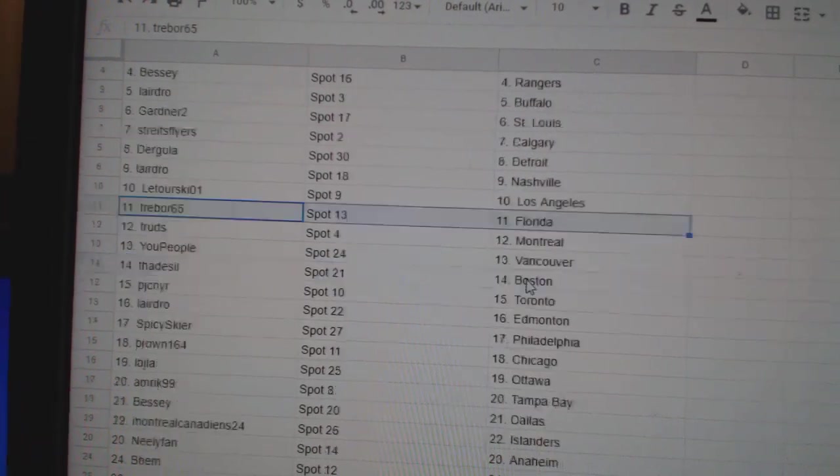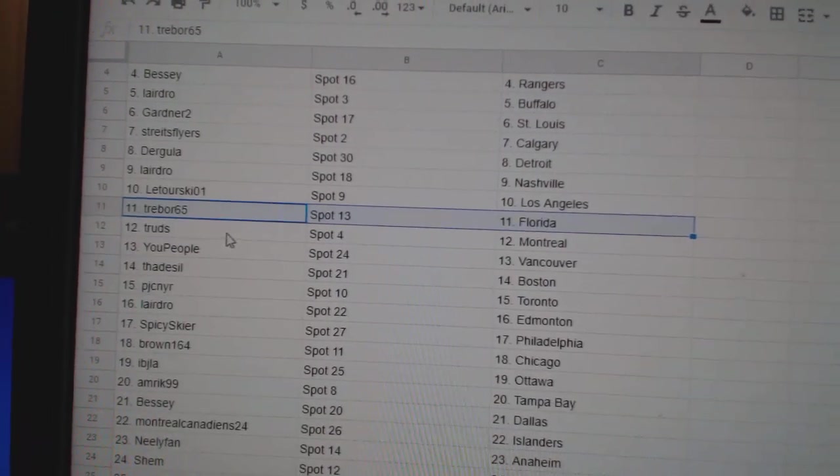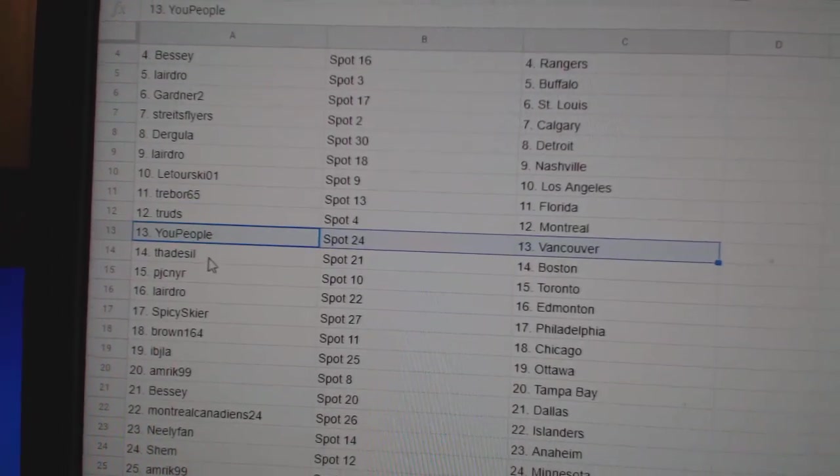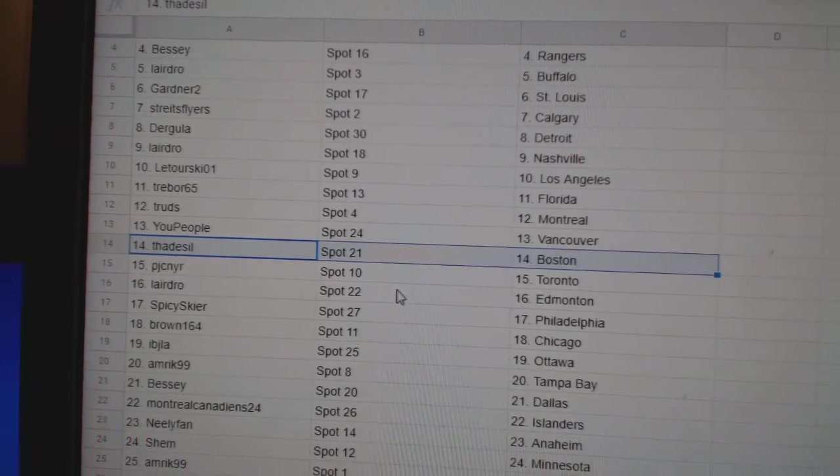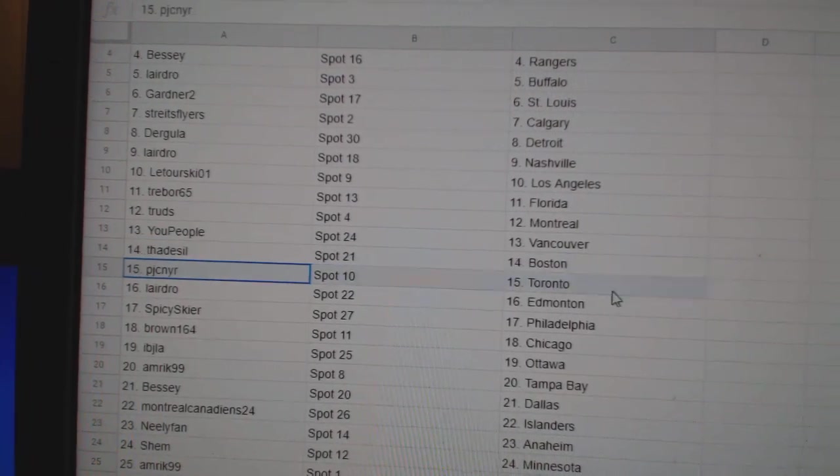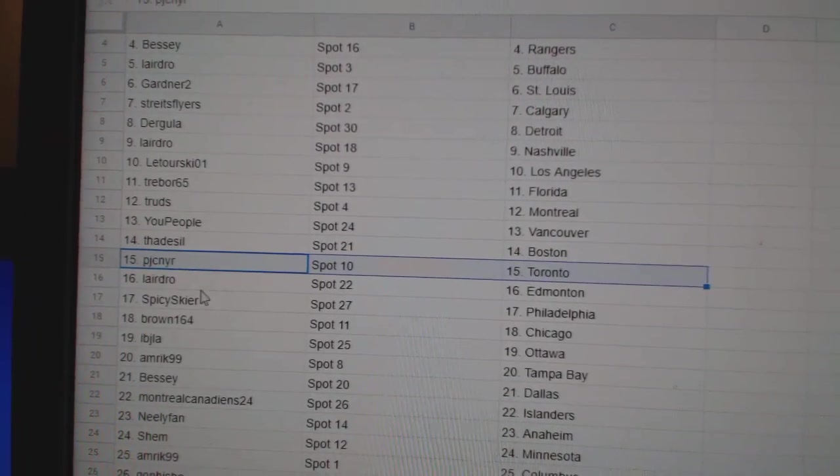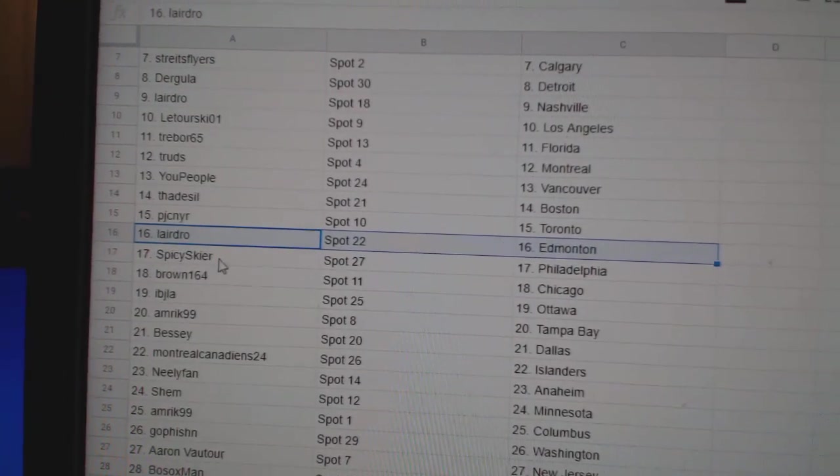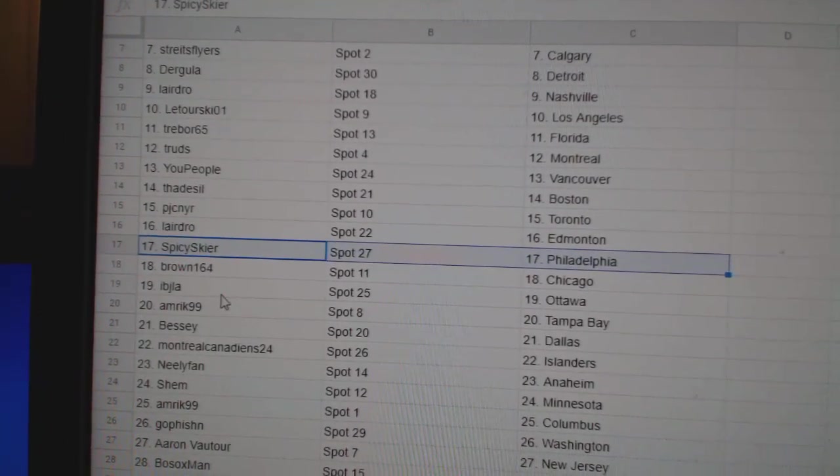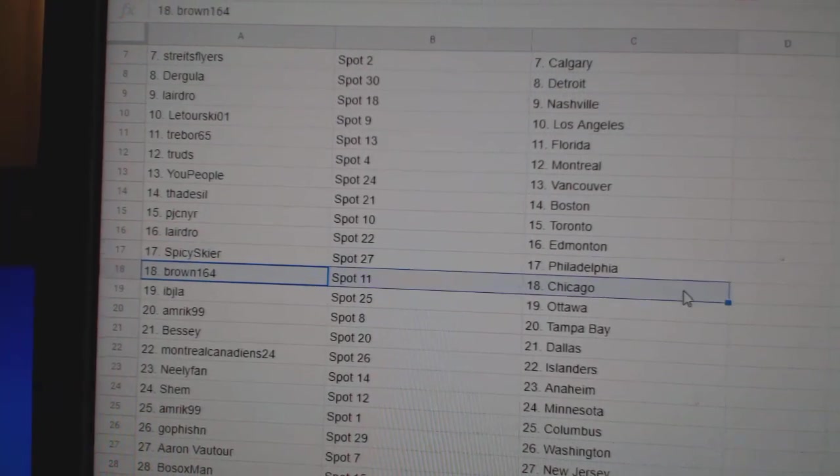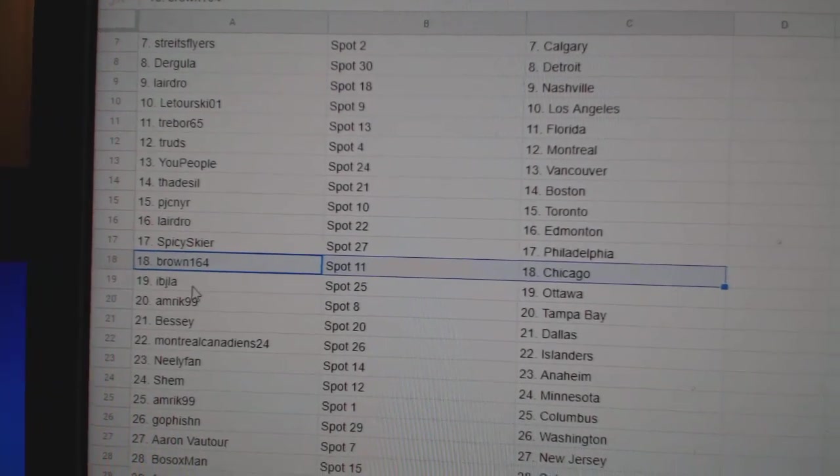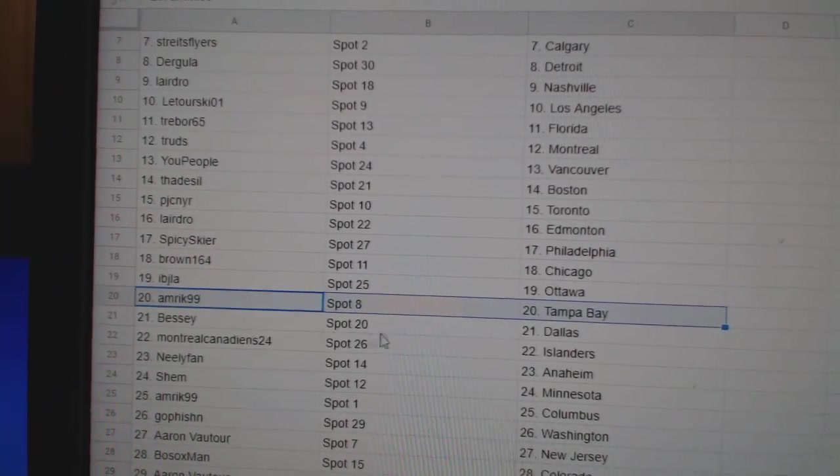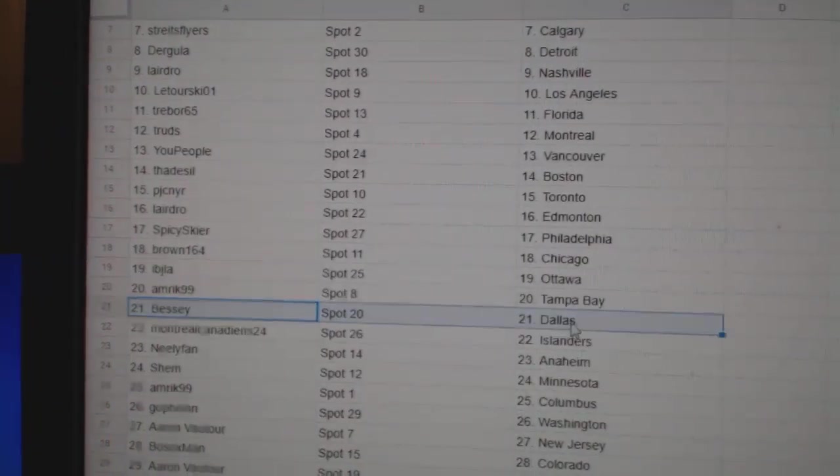Laterski's got L.A. Trevore's got Florida. Trude's Montreal. You People Vancouver. Thad's got Boston. PJC Toronto. Laird's got Ed Money. Spicy's got Philadelphia. Brown's got Chicago. IBJ Ottawa. Amrick's got Tampa.